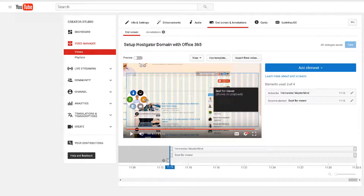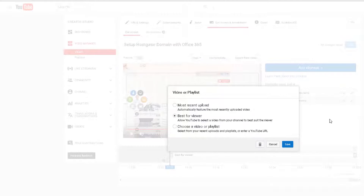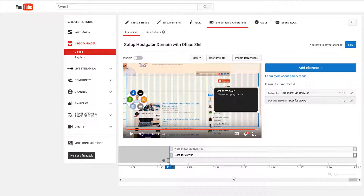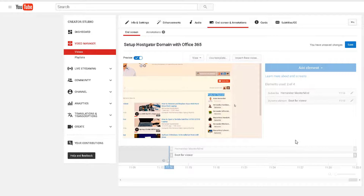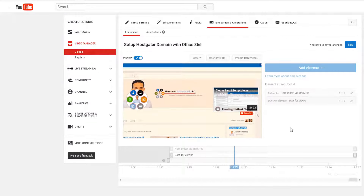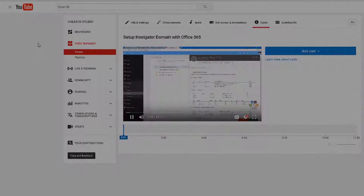On the second element you can recommend either your most recent upload, what YouTube recommends as best for your viewer, or choose a playlist. I think 'Best for Viewer' works great — you can really leverage how smart the YouTube platform is. Let me show you a quick preview of what it does: towards the end you'll see featured channels, and viewers can choose to subscribe or continue watching while your video plays in the background.